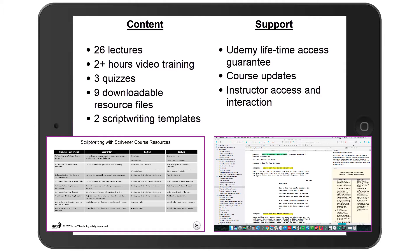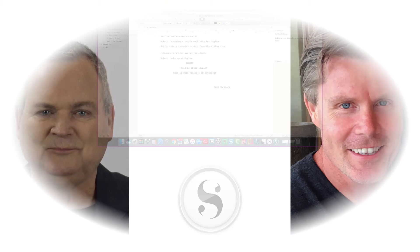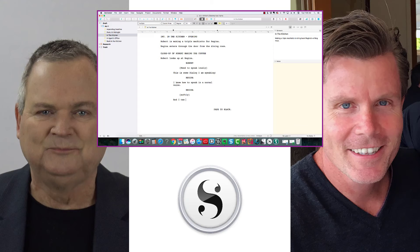The course provides 26 lectures over 2 hours of video learning, 3 quizzes, 9 resources for you to download, and 2 script writing templates in addition to the ones already provided by Scrivener. Scrivener is a great app for script writing, so come join Lee and myself on the journey to becoming a better script writer using Scrivener.